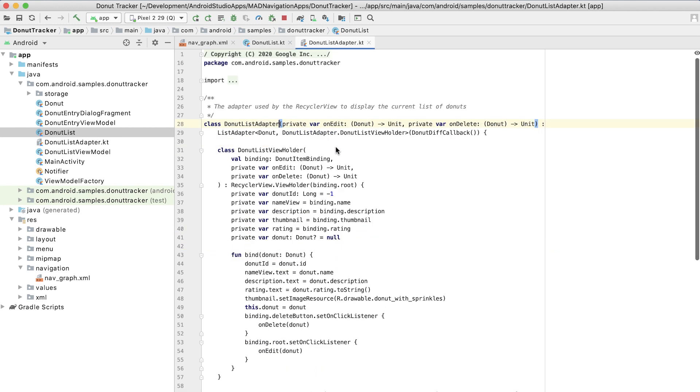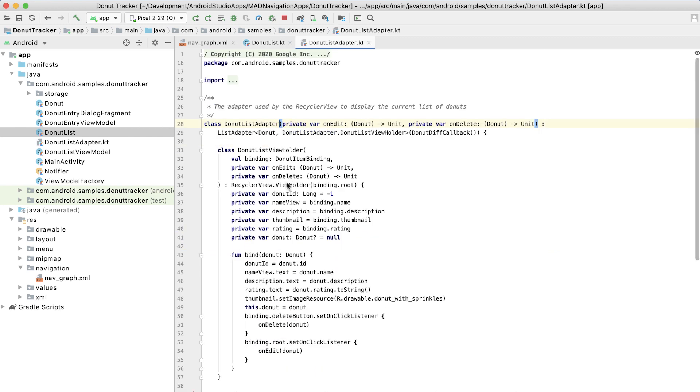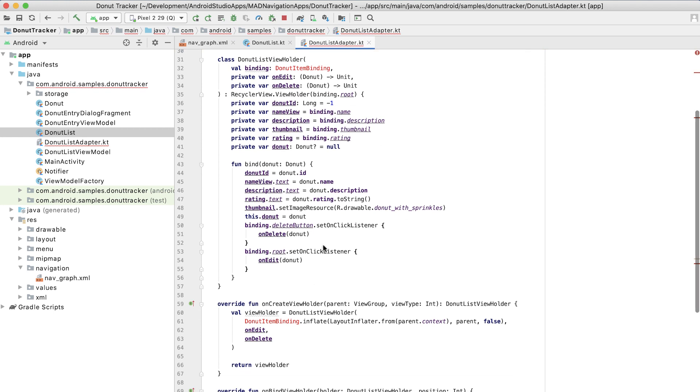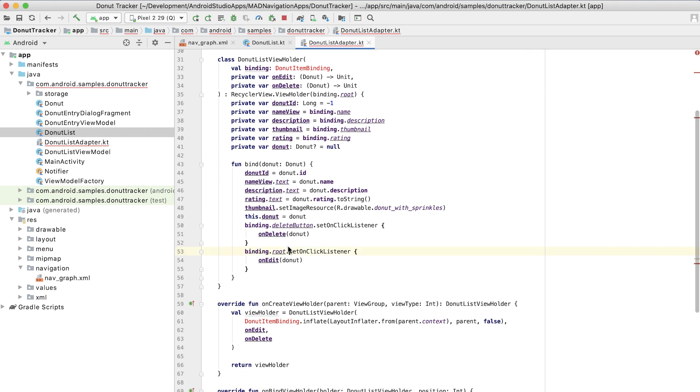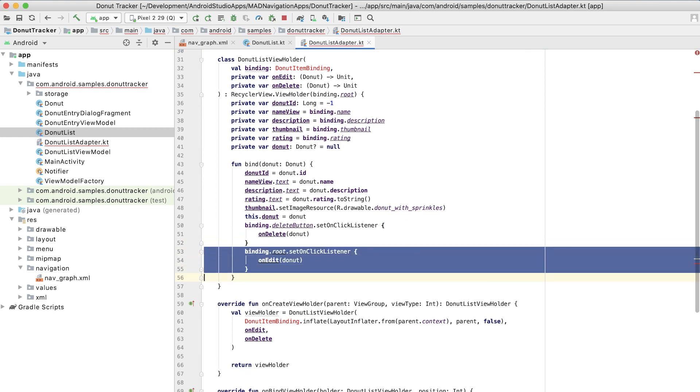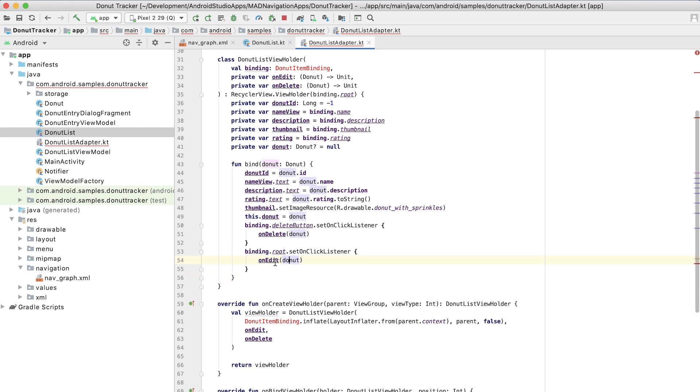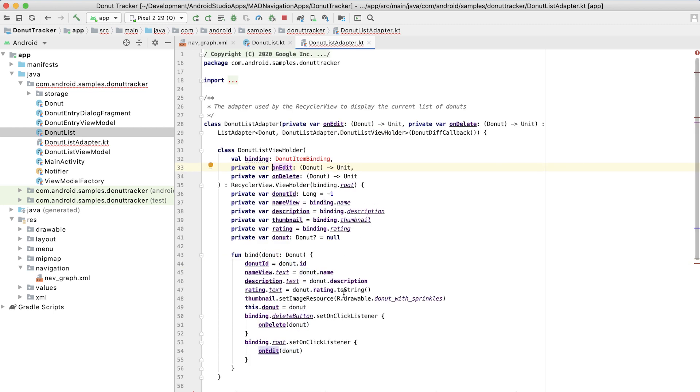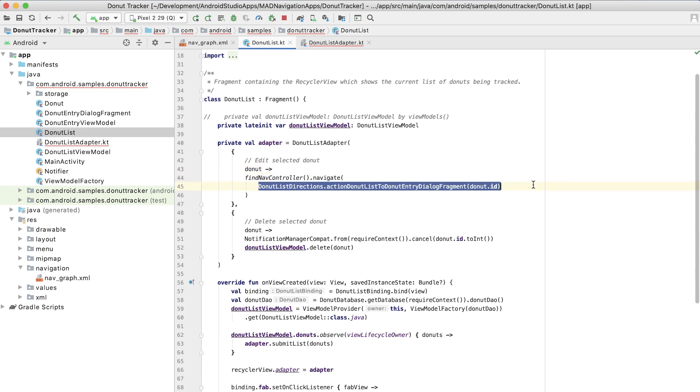So if we take a look at that constructor, then we can see the lambdas are passed in here. And we can see that when someone clicks on the appropriate item, then we call that lambda for editing. And in the on edit, then we navigate appropriately.